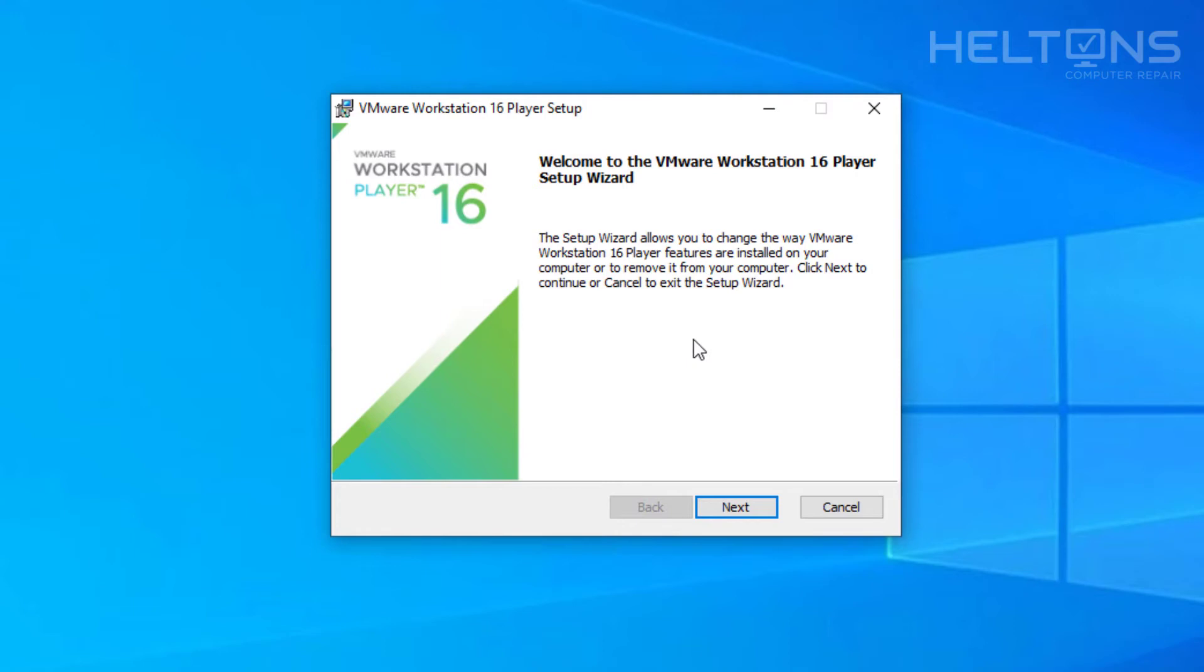So once you get to this part right here, it tells you that the welcome to the VMware Workstation. It's not really a setup. It's kind of like the program that allows it to install or uninstall, however you want to do or modify. We're going to press next.